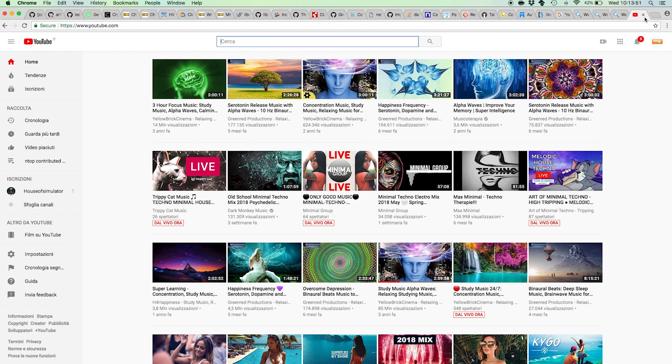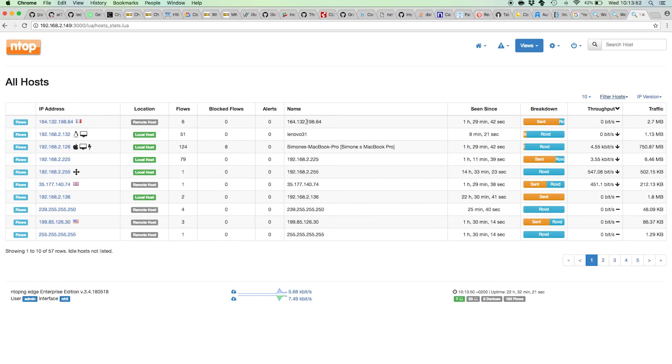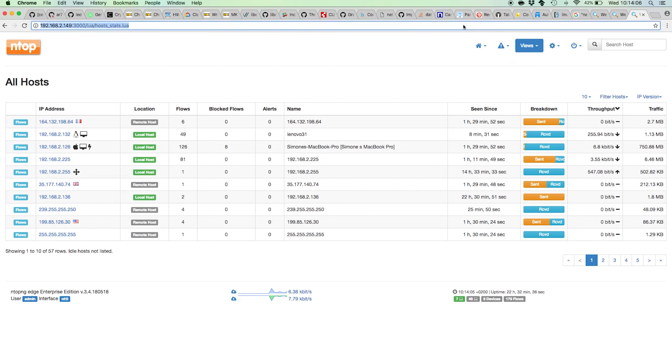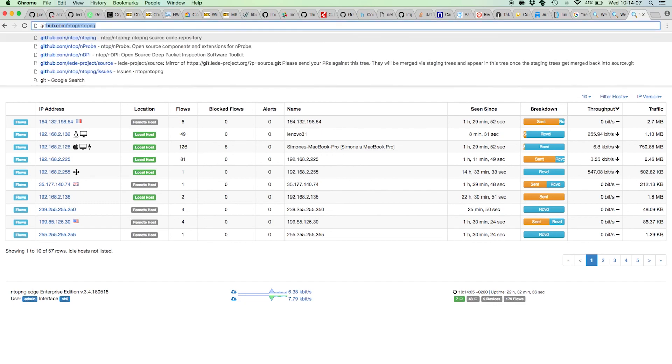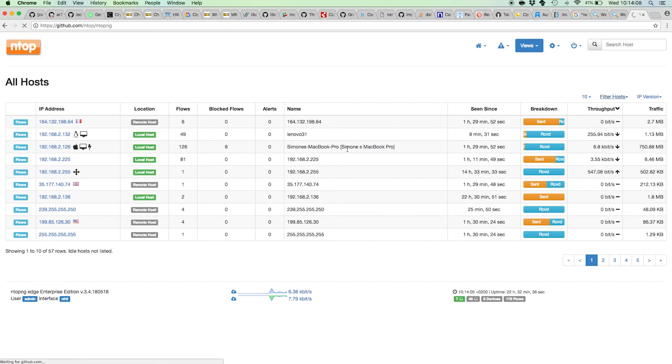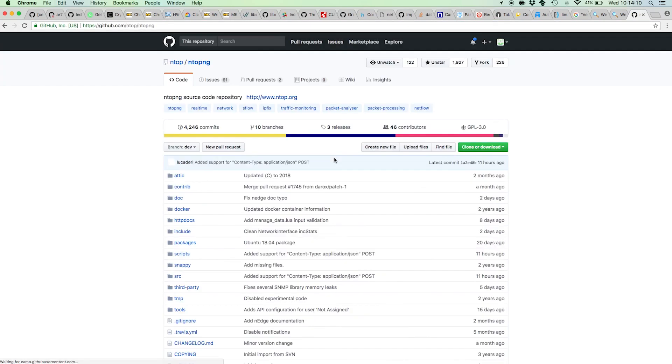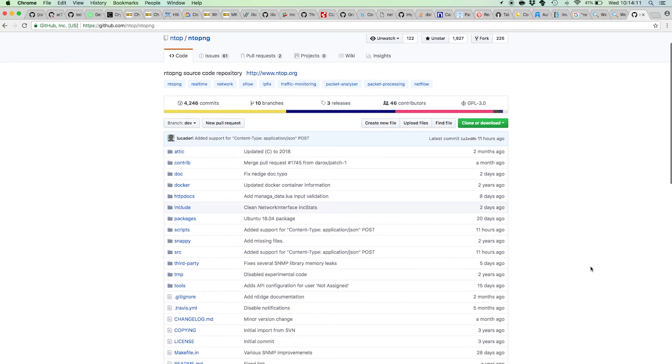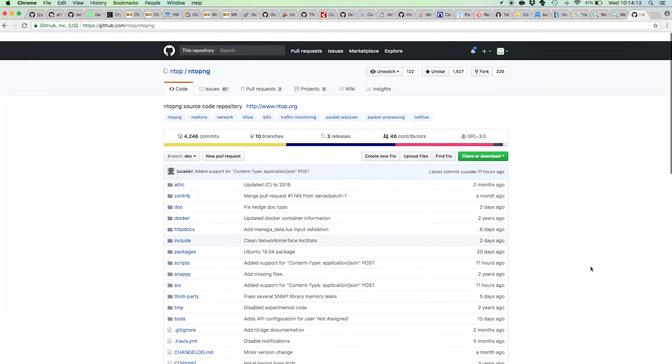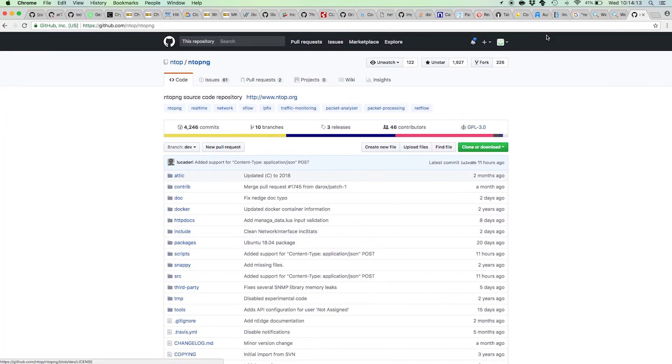Well, I think that's pretty much for this quick intro to Ntopng Edge. Feel free to drop us emails and contact us on our social GitHub page, and yes, use our resources to contact us if you have any questions. Thank you.